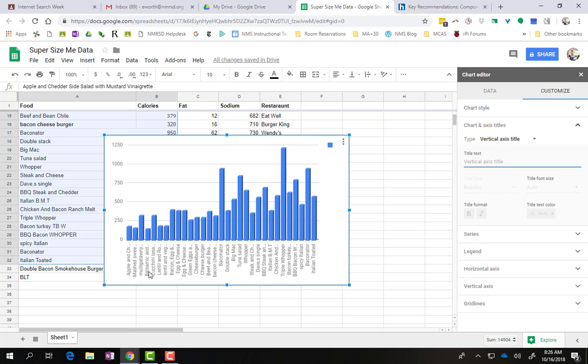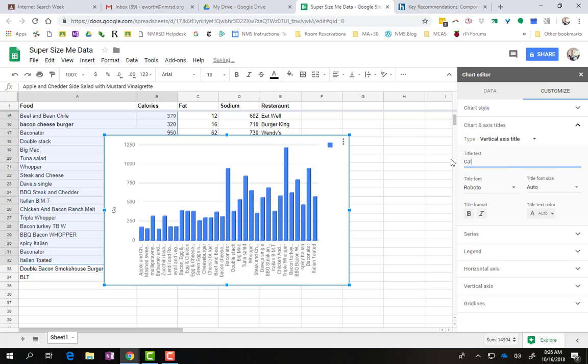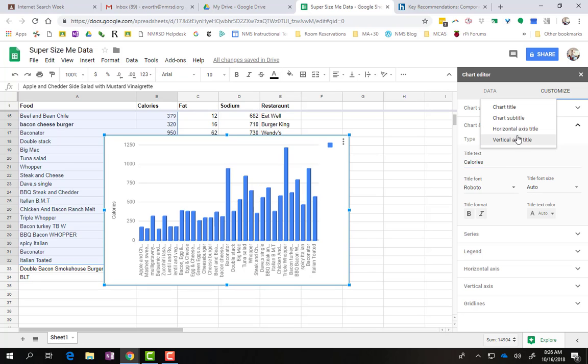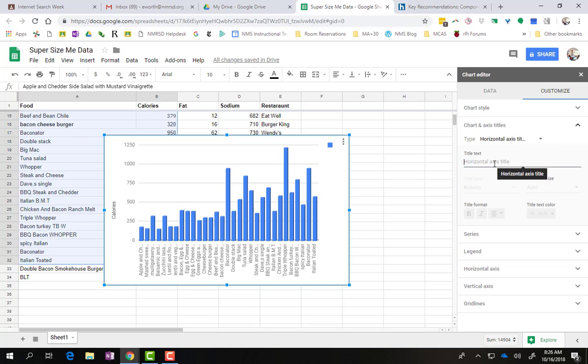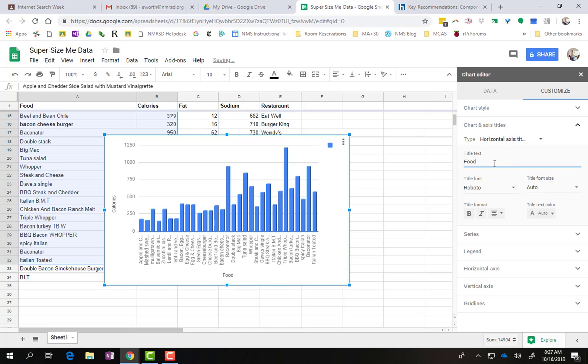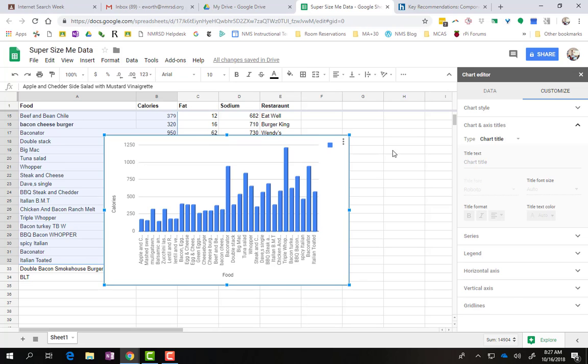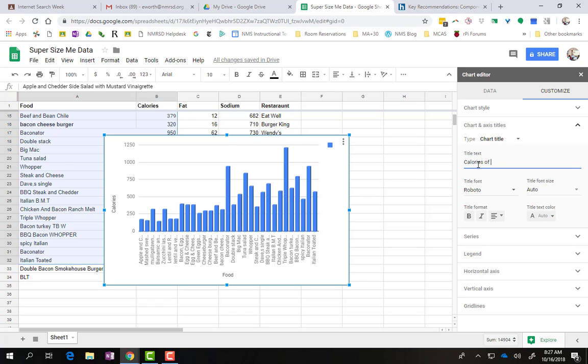So the vertical axis title. So this is vertical right here. So we're dealing with calories. So this is the amount of calories for each meal. You can switch this to the horizontal. You can just call this food. And you can even give your entire chart a title and just call it calories of fast food.